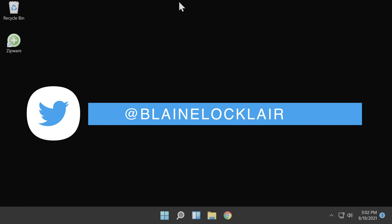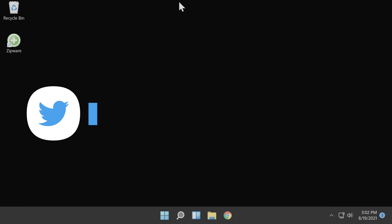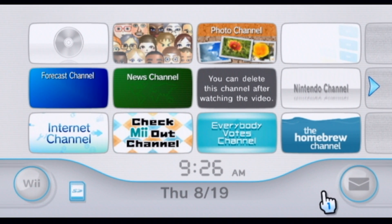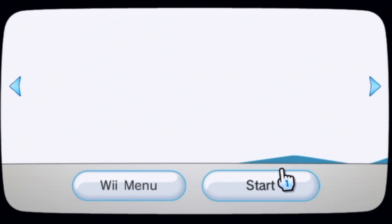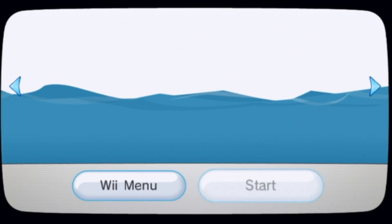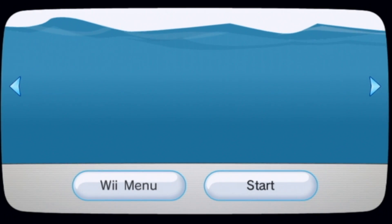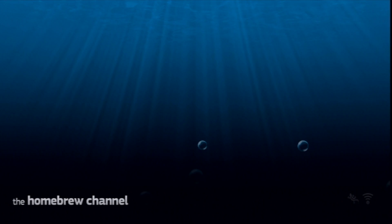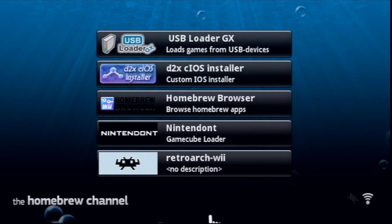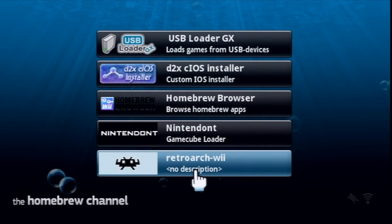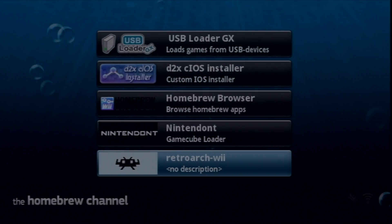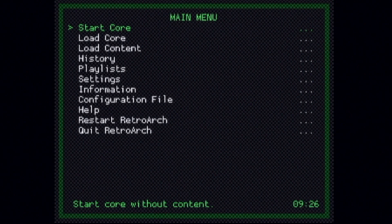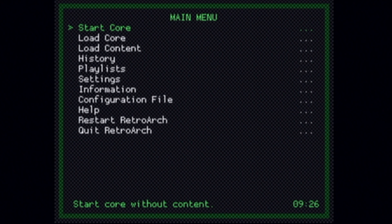Use the Wiimote to launch the Homebrew channel again from the Wii main menu. When the Homebrew channel appears, at the menu again select RetroArch with the A button and select Load with A. And when the RetroArch main menu appears, you'll now have access to content that requires those system BIOS files.